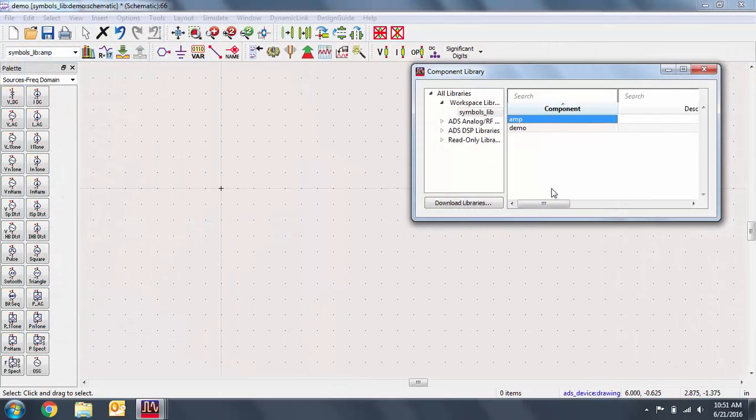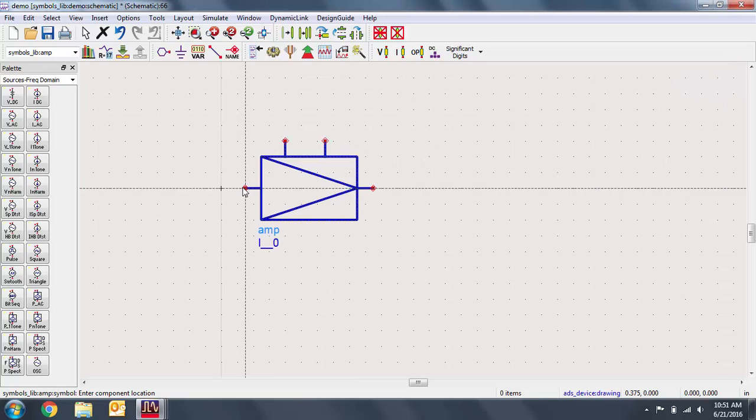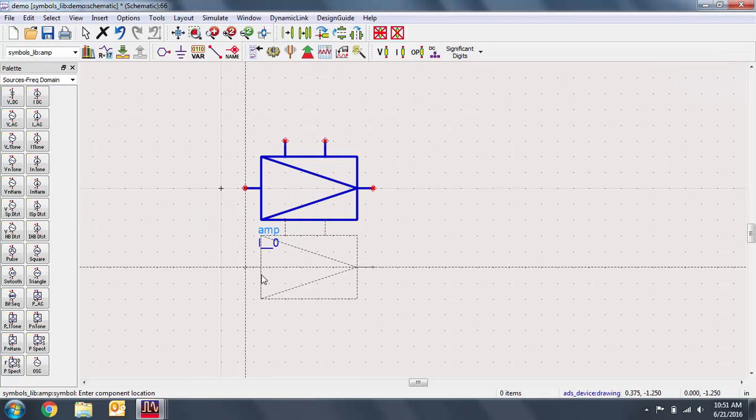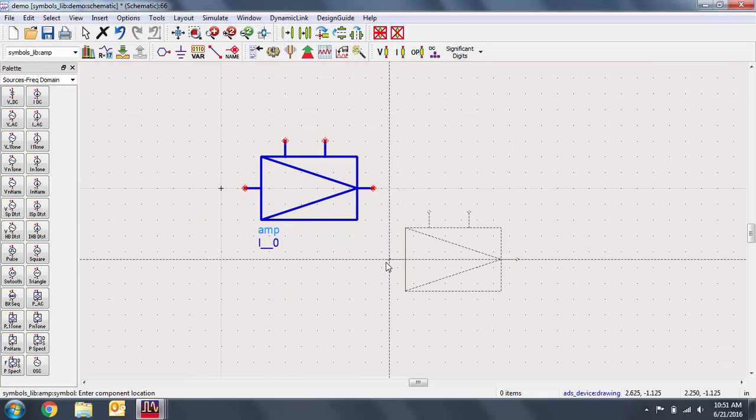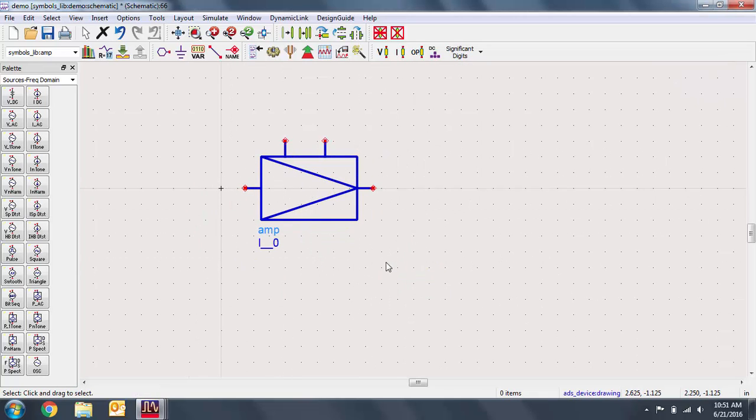I've saved the custom symbol design from the first example. When we place this component in a schematic, we see that the symbol design is used to represent the component.